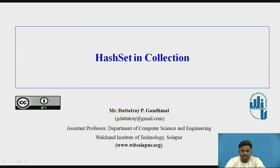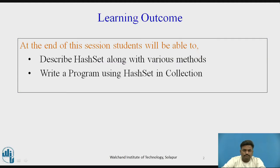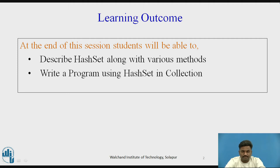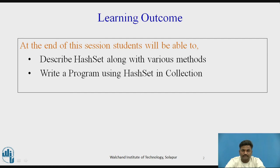Welcome back to this video series. Now let us start with HashSet in Collections. The students will be able to learn at the end of this session: students will be able to describe HashSet along with various methods, and students will be able to write a program using HashSet in Collections.